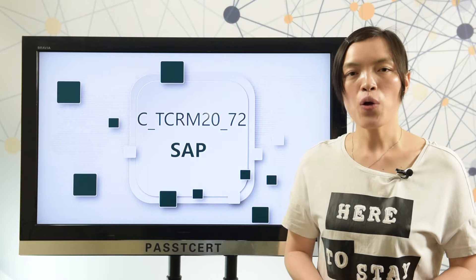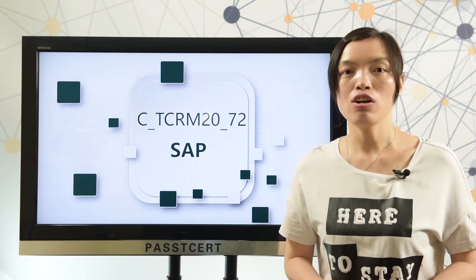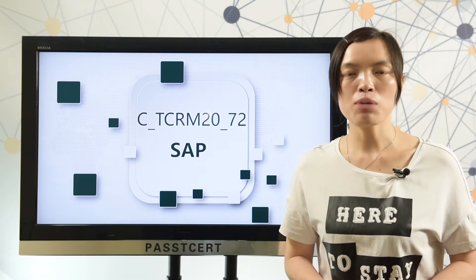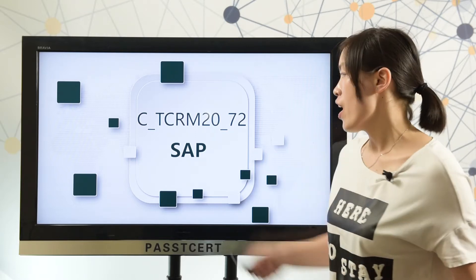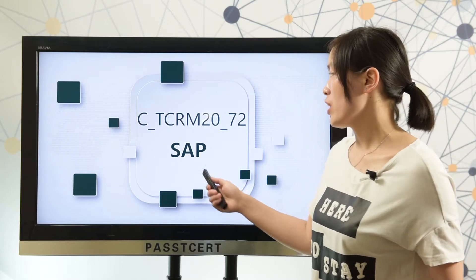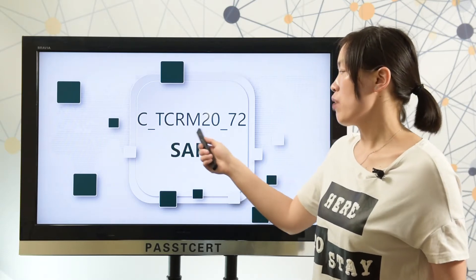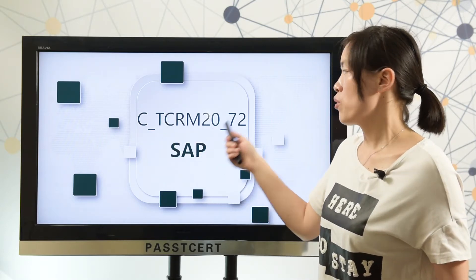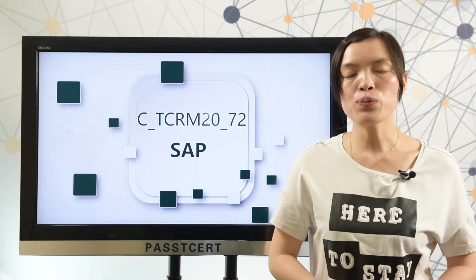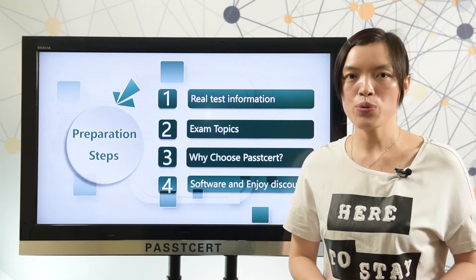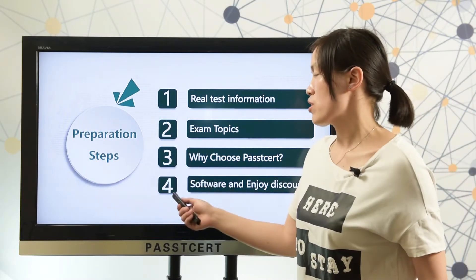Good morning, everyone. Welcome to PASTI 3rd channel. Today, my topic is how to prepare the SAP C4C CRM 2072 exam. To help you prepare this test well, here are 4 steps: real test information, exam topics, why choose PASTI 3rd, and software and enjoy discount.